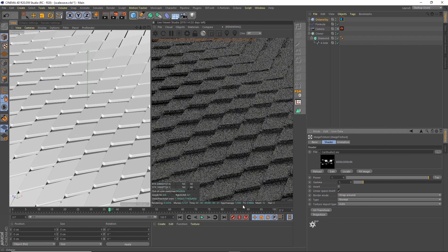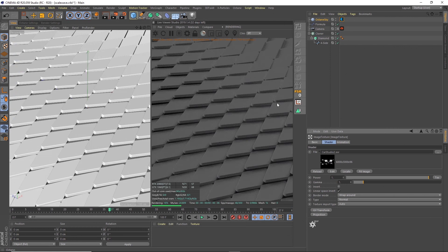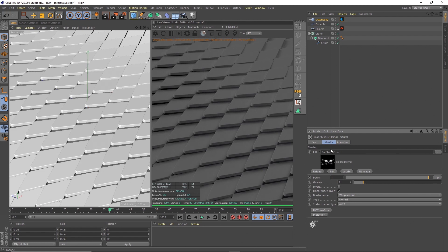I've already got one here, this car studio HDRI file, but you could download one from online or there are some included within Cinema 4D. This is just one that I like to use, I got this one from the Pixel Lab, so you can look them up online.